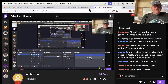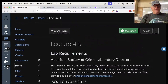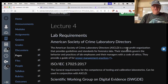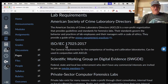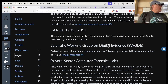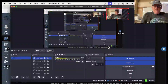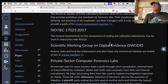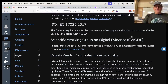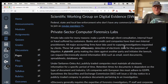This is forensics CNET 121, lecture four. There is the American Society of Crime Laboratory Directors, an organization to provide standards and guidelines, and there's an international standard ISO/IEC. You also have the Scientific Working Group on Digital Evidence, which sets standards that labs can meet.